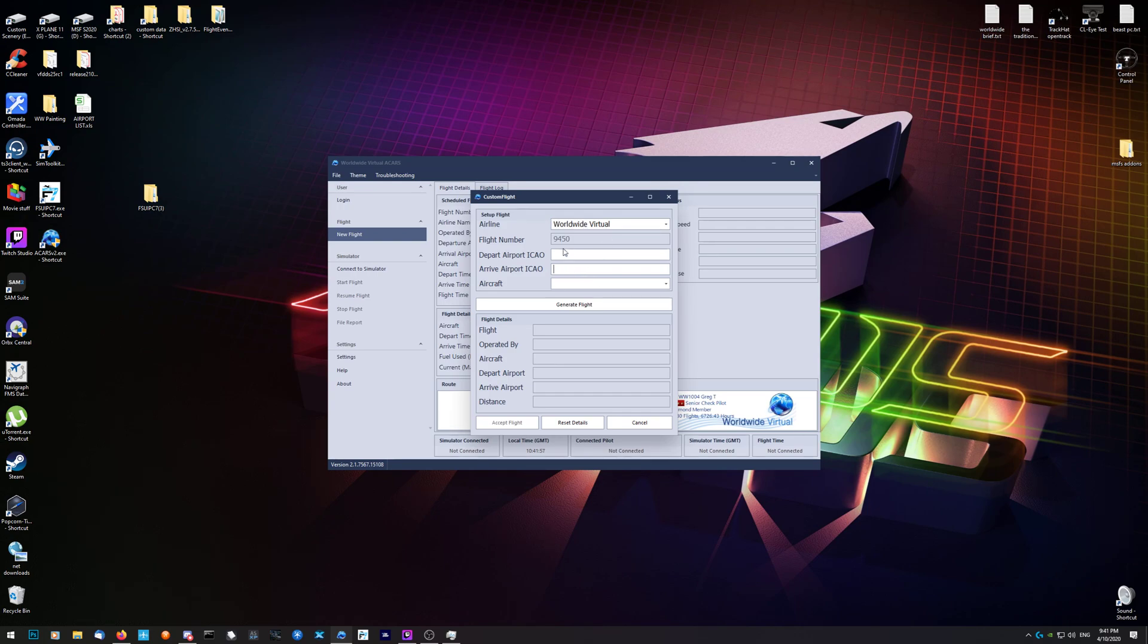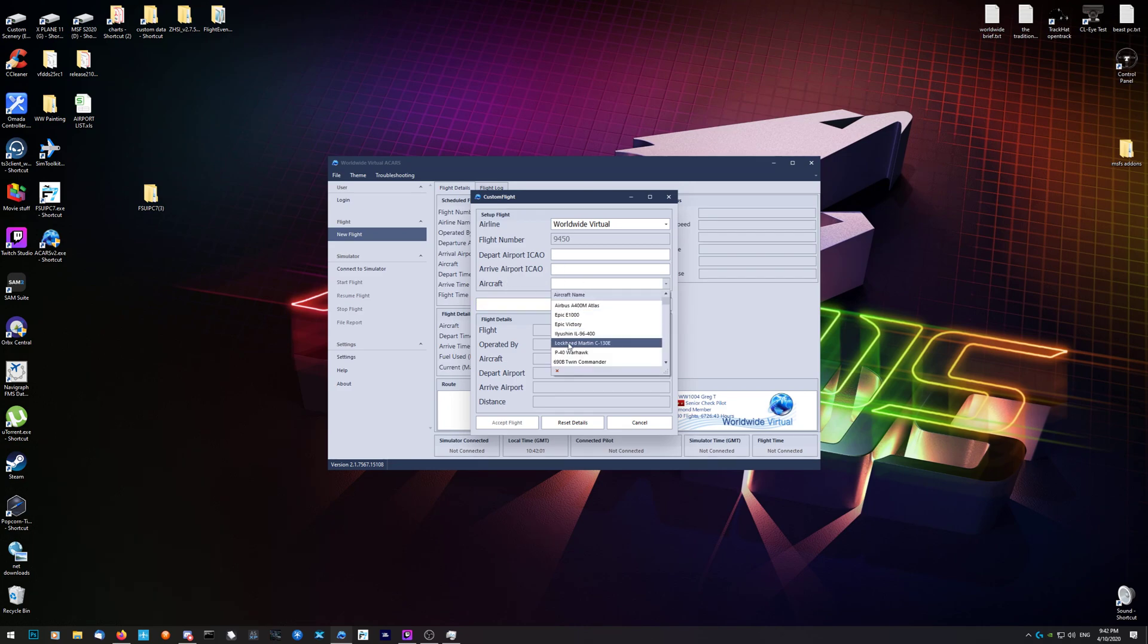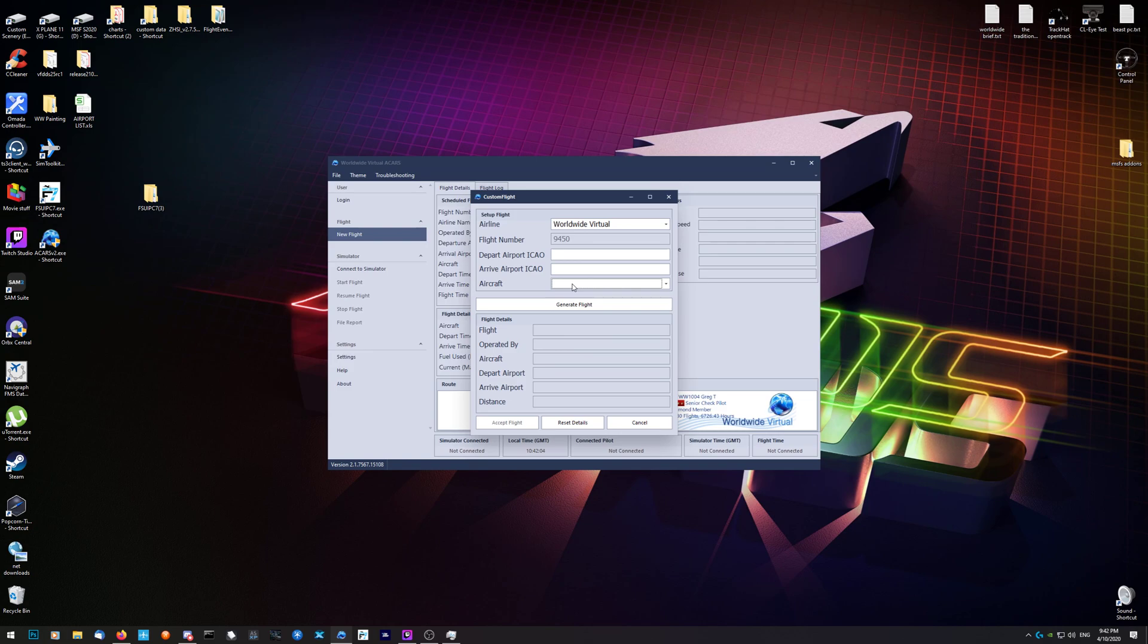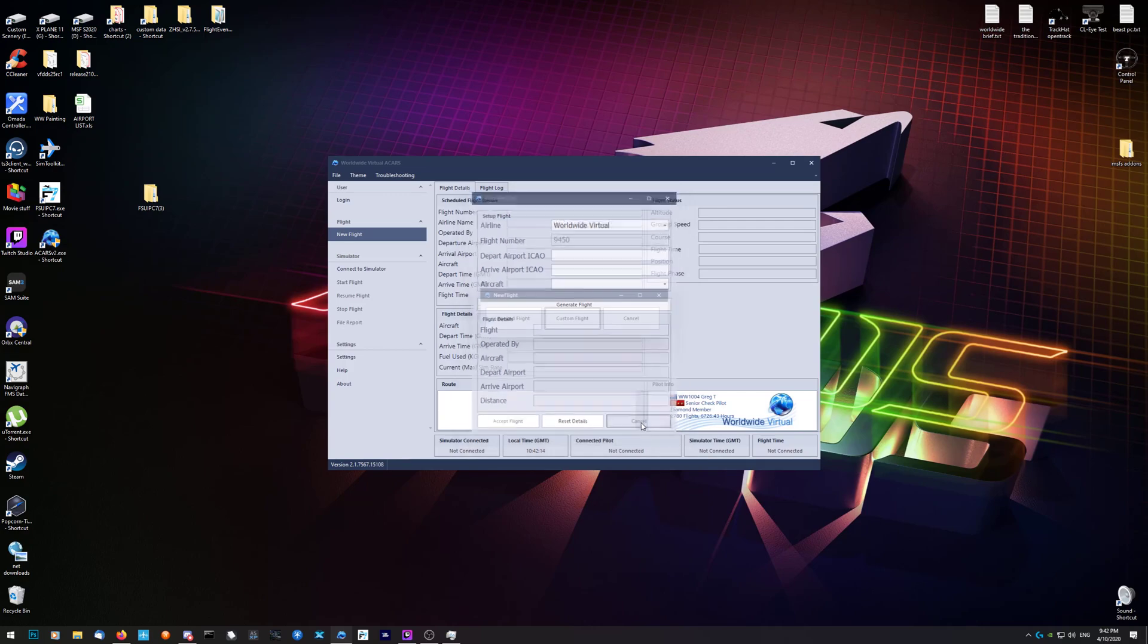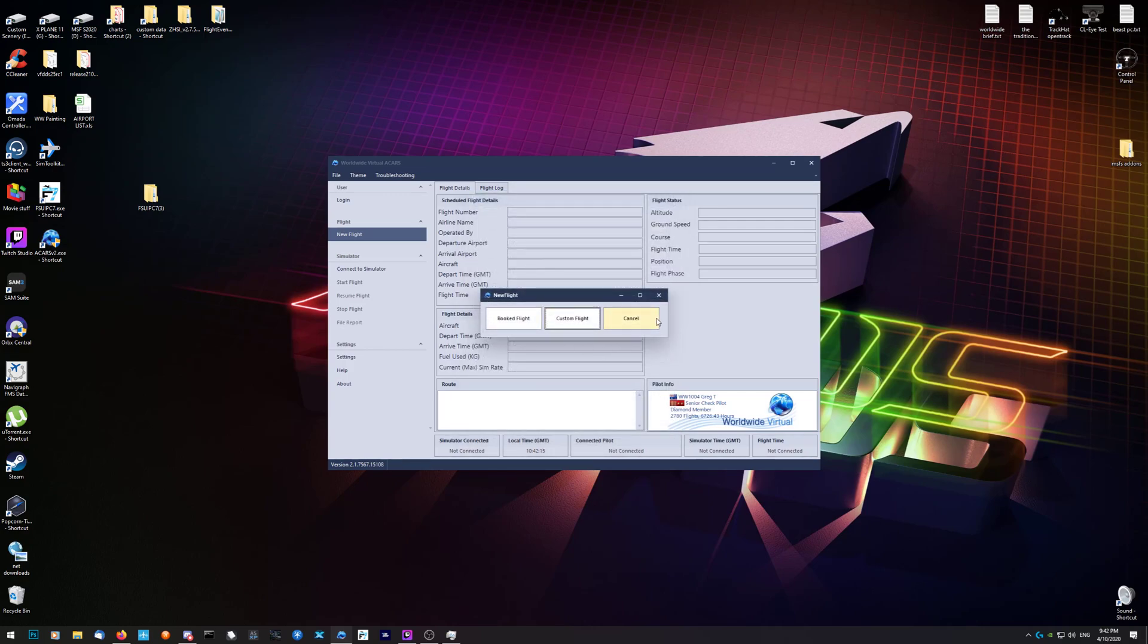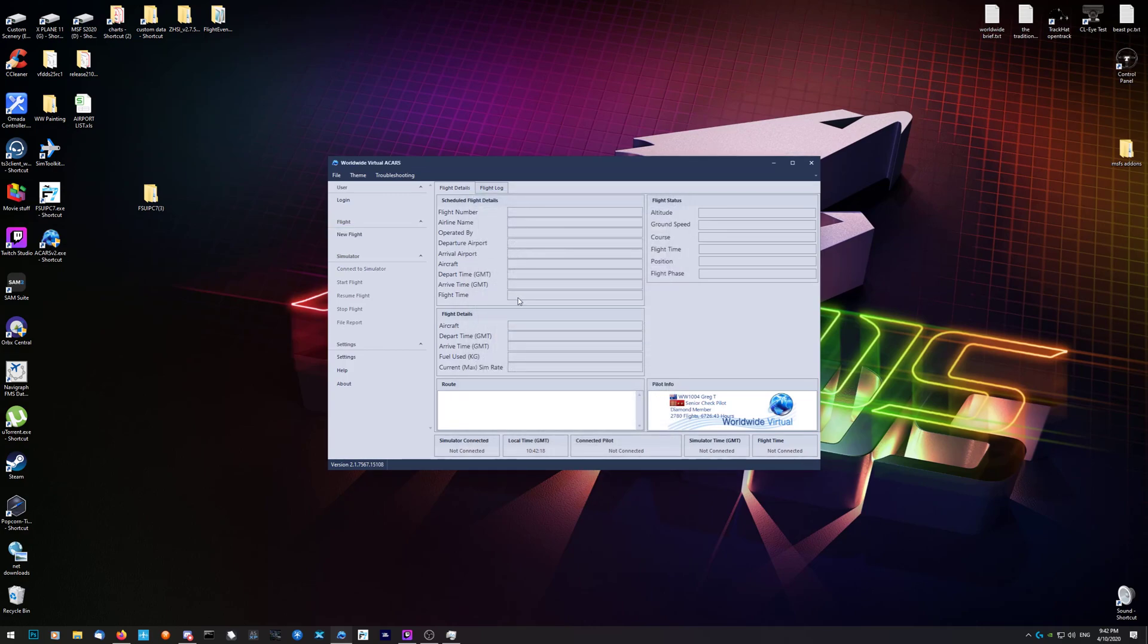You can choose your favorite airline, it doesn't really matter, or you choose Worldwide. Put in the departure and arrival airports. Choose your aircraft that you are going to fly in, and then you click generate flight. Then all this information gets filled out. When you're happy with that, you accept the flight and it will fill this out like a booked flight, except departure and arrival and flight time will be blank or N/A.